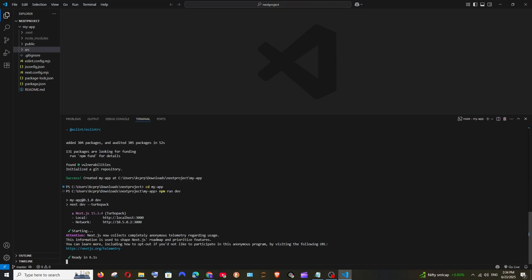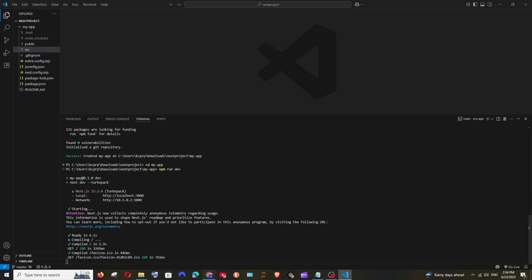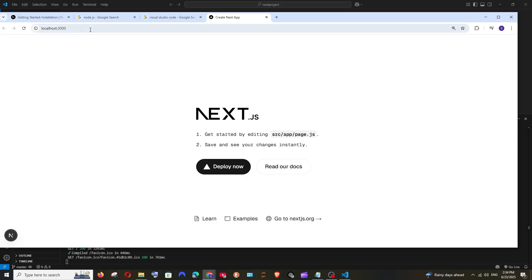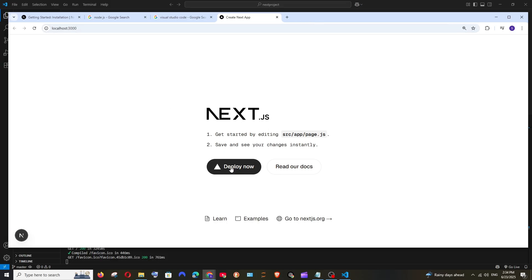Now run the command 'npm run dev'. After running it you'll see a 'starting' message, and once everything is ready you'll see a 'ready' status with a timestamp. There will be two links — the local link is where your application is displayed. Hold Ctrl and hover your mouse over the link to make it clickable, then click it and it will open automatically in your browser.